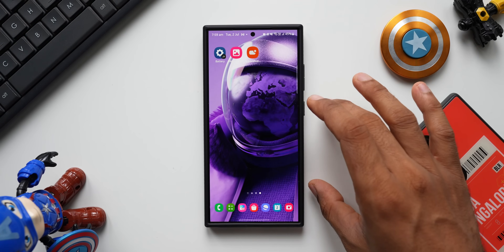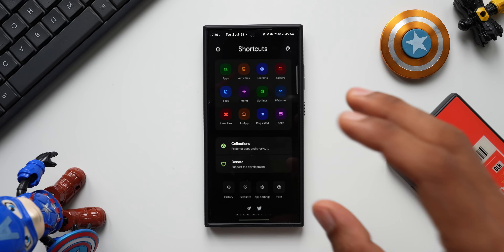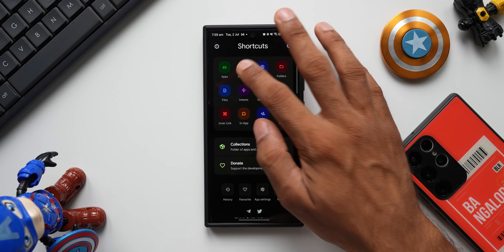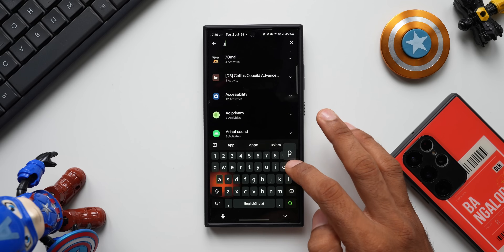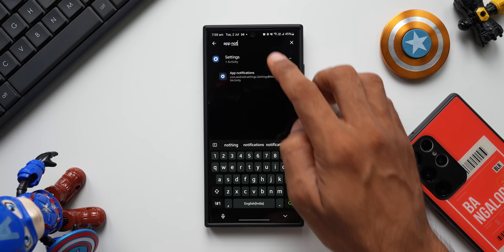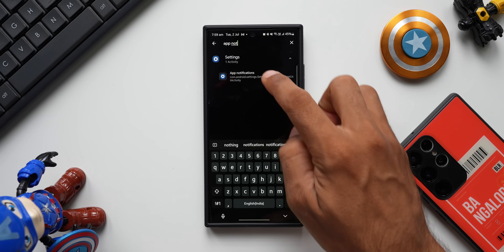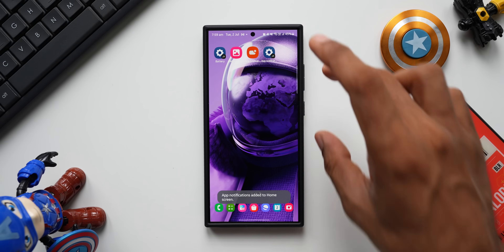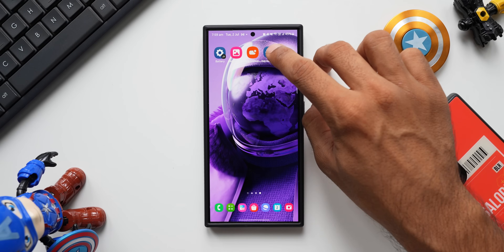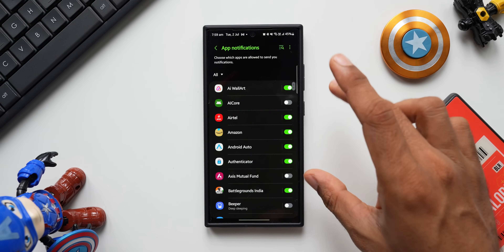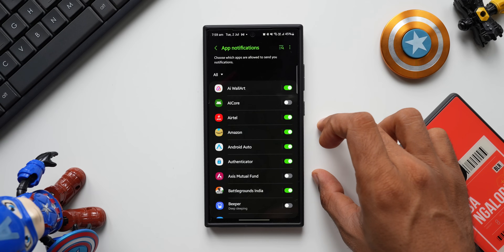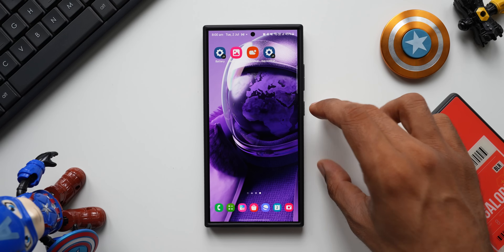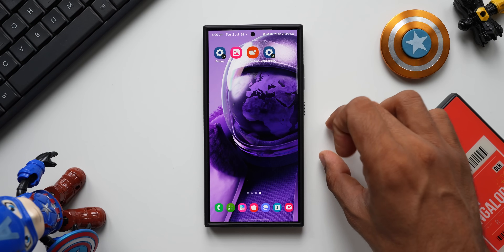If we do the same thing on the third-party Shortcut Maker app, we get more precision. I'll tap on Activities, search for 'app notifications', and under Settings it shows the app notifications activity. I create the shortcut and add it to the home screen. When I tap it, it directly takes me inside the app notifications menu — so Shortcut Maker is more precise compared to what the Register module offers.